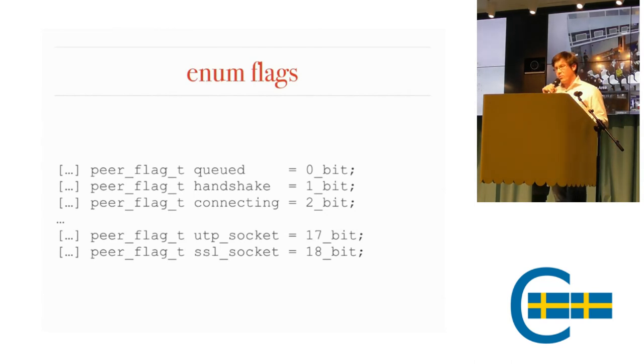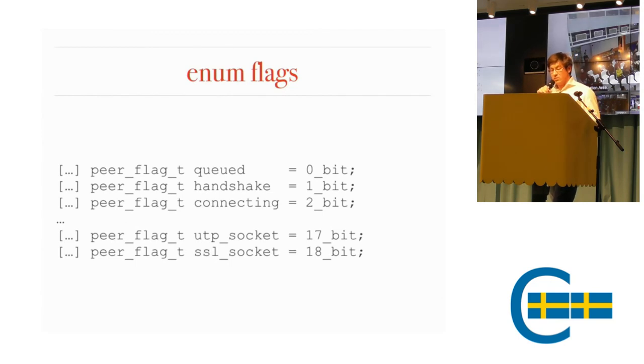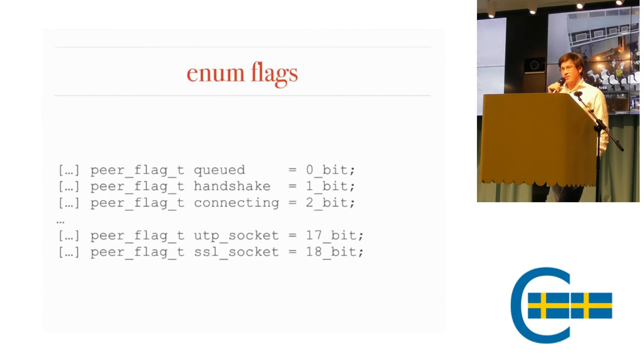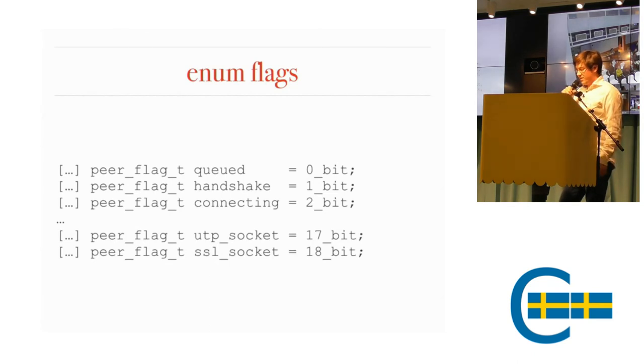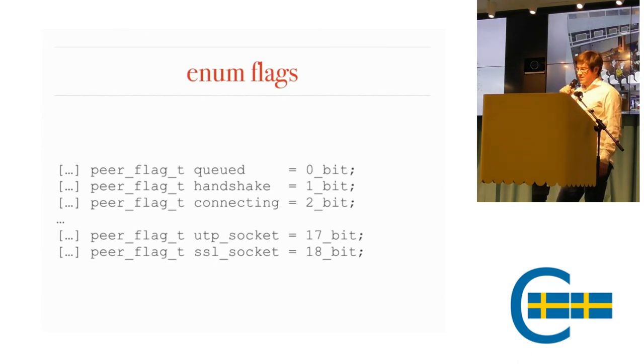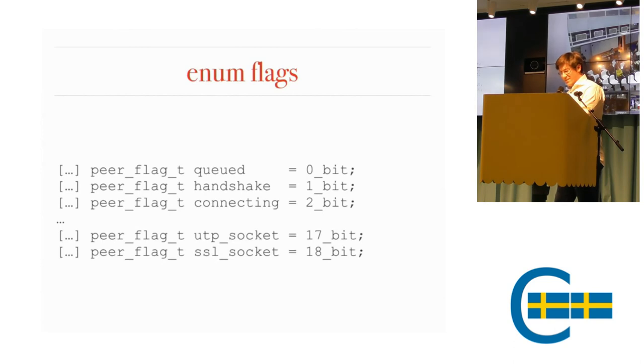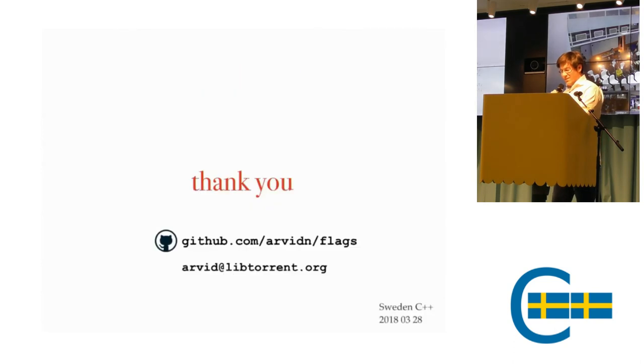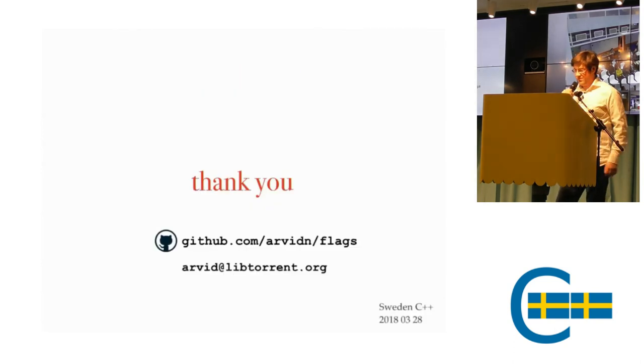Obviously, we can still assign the same bit to multiple flags. But, well, that is all I have. Thank you.